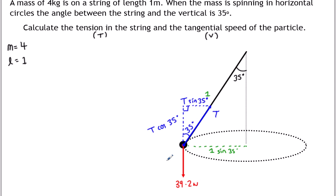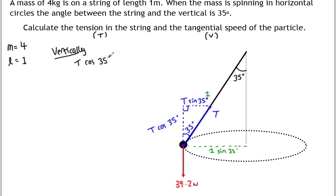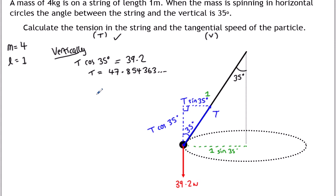Resolving vertically first, since there's less going on: one force down is the weight, one force up is T cos(35°). So T cos(35°) = 39.2. Rearranging: T = 39.2 divided by cos(35°), which gives T = 47.854 N. Leave that on the calculator screen because we'll need it for the next part.